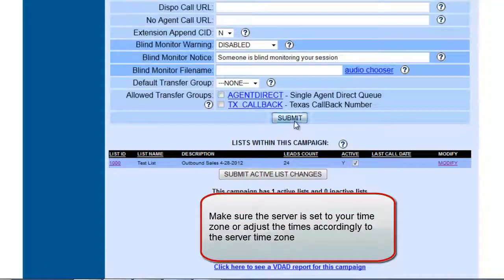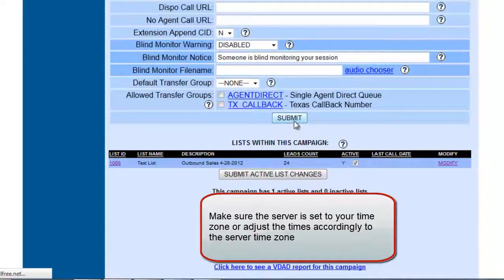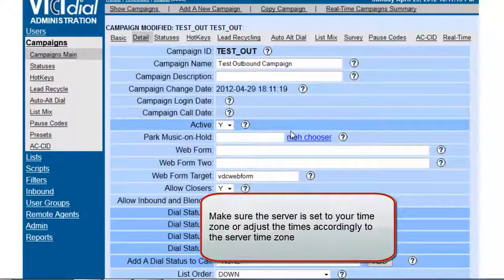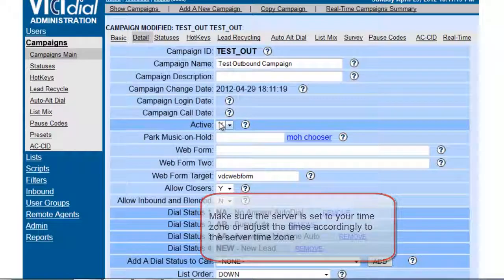So once we submit it, we have set the call time here for the campaigns.